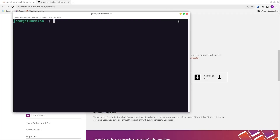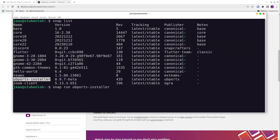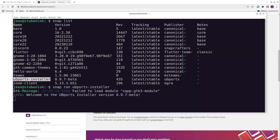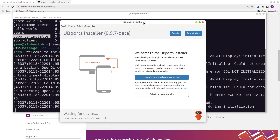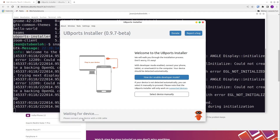When this is installed, you can type: snap run ubiports installer. And it is starting right now. Here we have our UbiPorts installer. At first, we have to connect our device with our computer via USB.